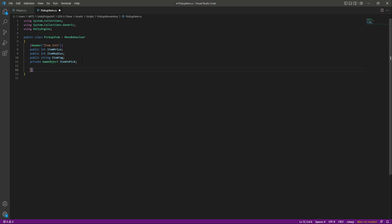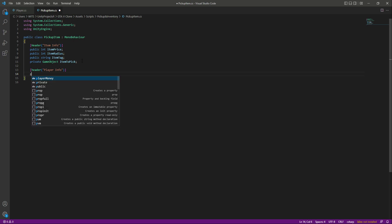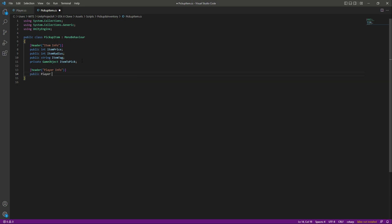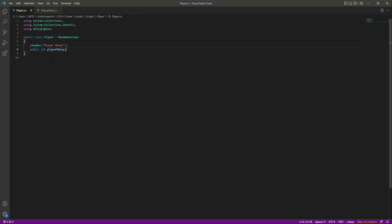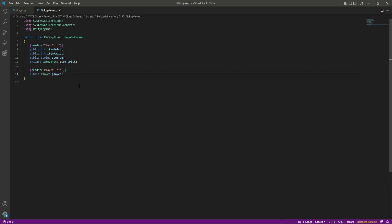After this we will create another header by the name of Player Info. Inside this player info we will have many variables, but in this lecture we just need a reference to our player script. On the player script we have the player money, so when the player picks up any item we will deduct the money according to that item price. So now we have all of the variables set up.